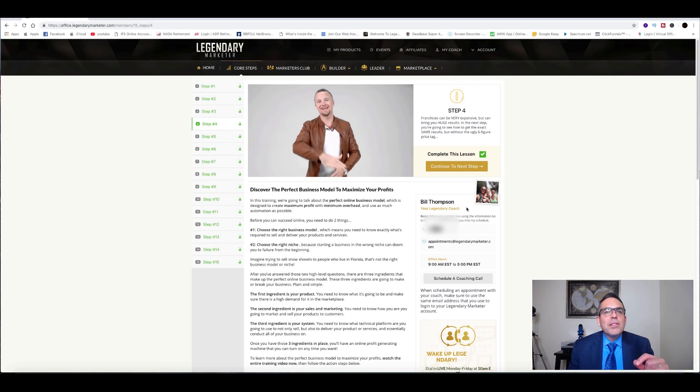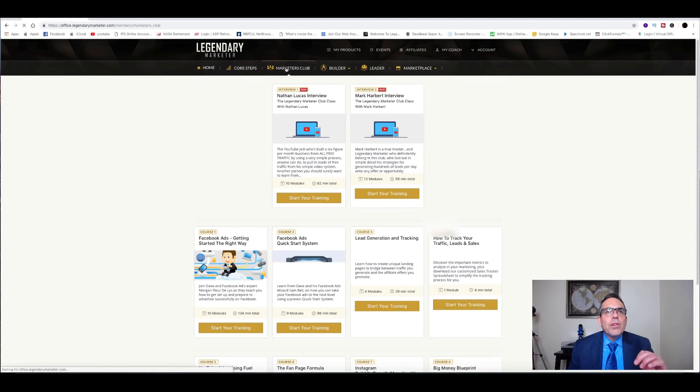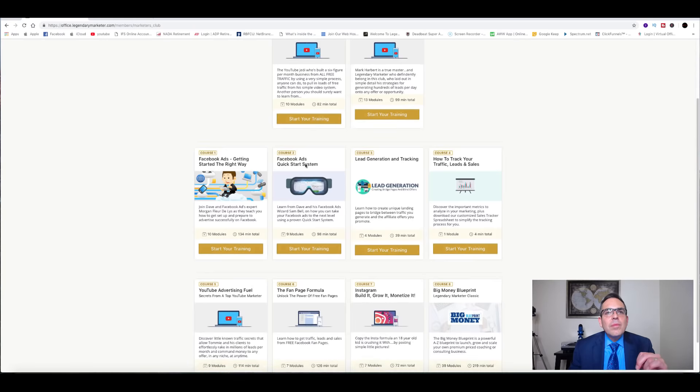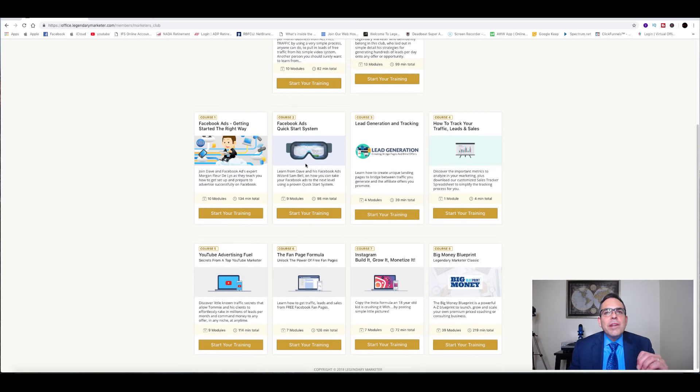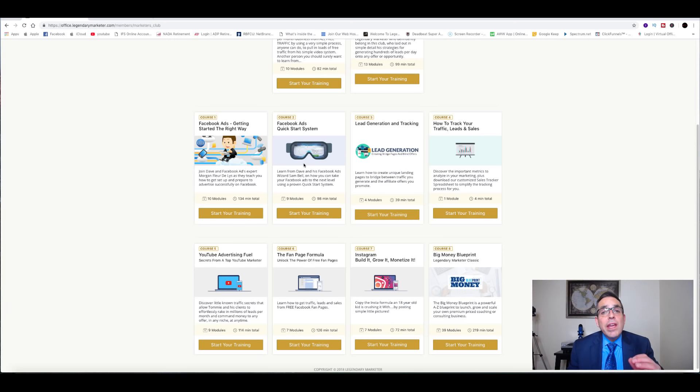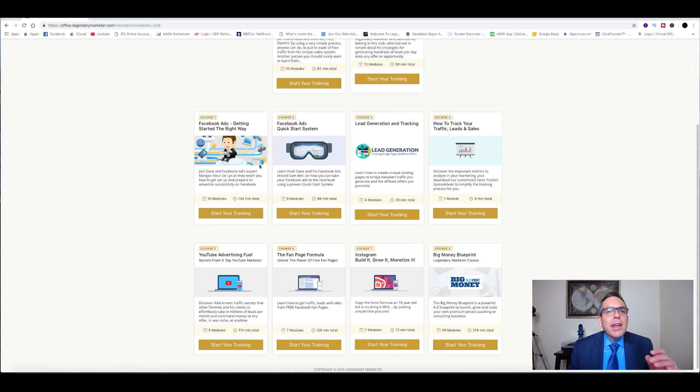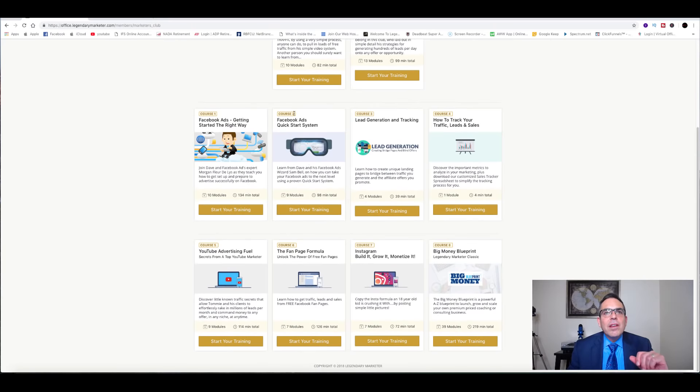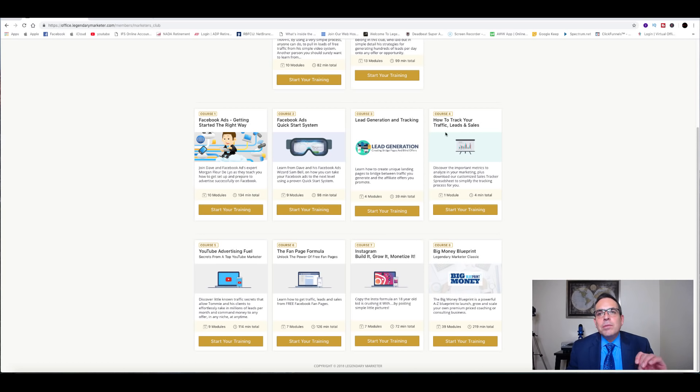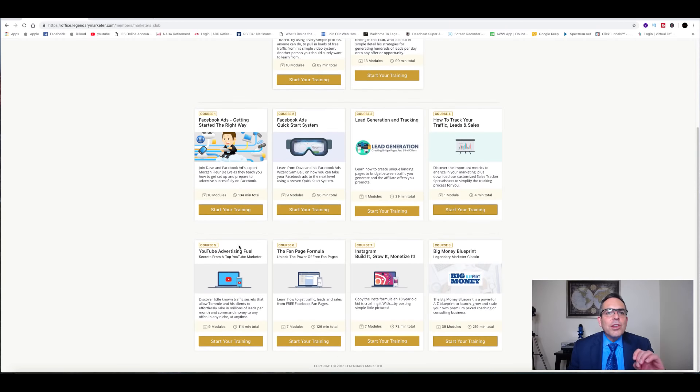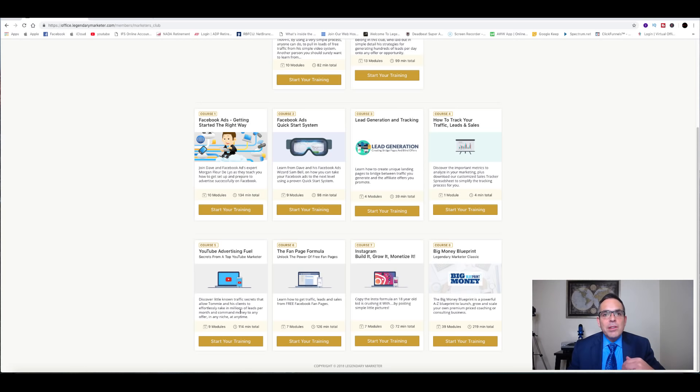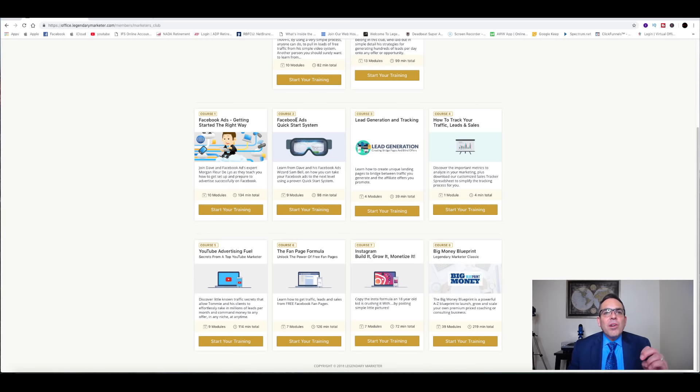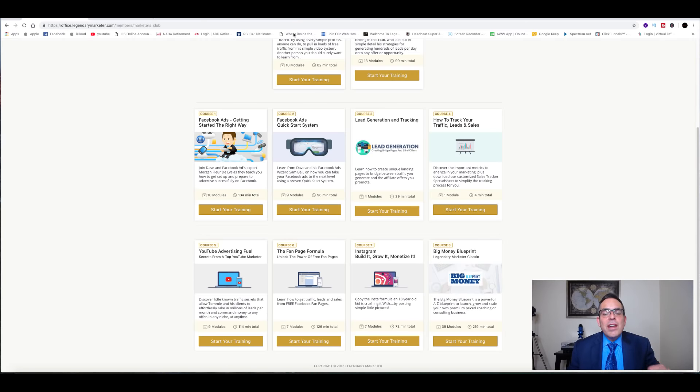So again, the training, the 15 steps, and then the live legendary coaching by professional coaches that have been successful in this business. Then after the core steps, you go to the Marketers Club. Now Marketers Club gives you very detailed training on how to promote the Legendary Marketer or any affiliate business that you're involved in. And if you look at these modules, there's, for instance, Facebook Ads: Getting Started the Right Way. There's 10 modules, 134 minutes of in-depth training on Facebook ads. Then you've got course number two, nine modules, and then you got lead generation course number three, and how to track your traffic, leads and sales. And then you go to YouTube advertising, which I found very helpful by the way, by watching this module for my YouTube. Then you have a fan page formula and so on. This is also included when you sign up to Legendary Marketer.